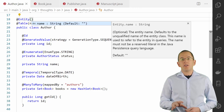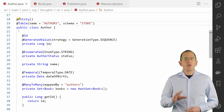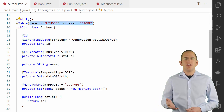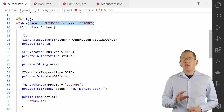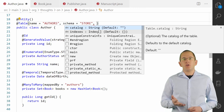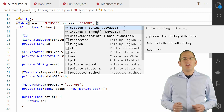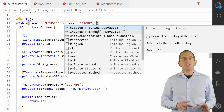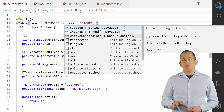By default, each entity class maps a database table with the same name in the default schema of your database. You can customize this mapping using the name, schema, and catalog attributes of the @Table annotation. The name attribute enables you to change the name of the database table which your entity maps. The schema attribute specifies the name of the database schema in which the table is located. And the catalog attribute describes the name of the database catalog that stores the metadata information of the table. The @Table annotation also defines two attributes that enable you to influence the generation of the database table — these are called indexes and unique constraints.